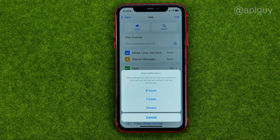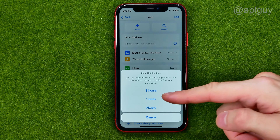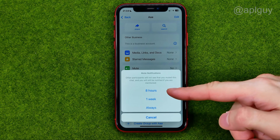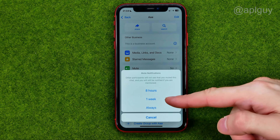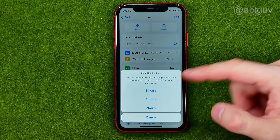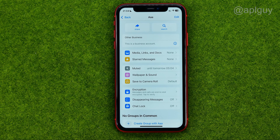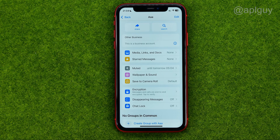If you tap on Mute, you'll be able to mute all notifications from that particular user for eight hours, one week, or always. I'm just going to choose eight hours. That's how you can easily mute calls on WhatsApp.